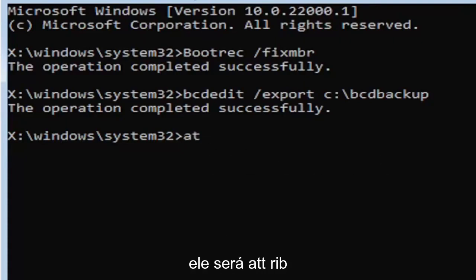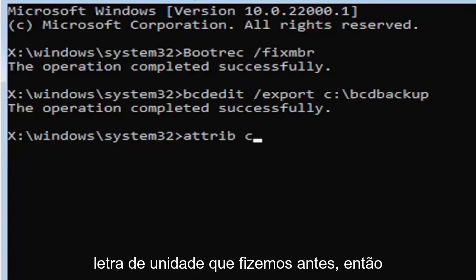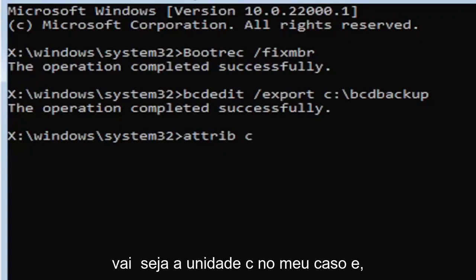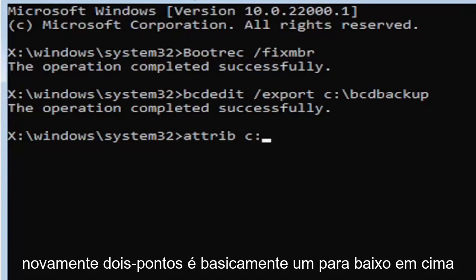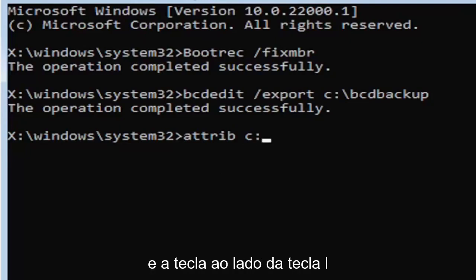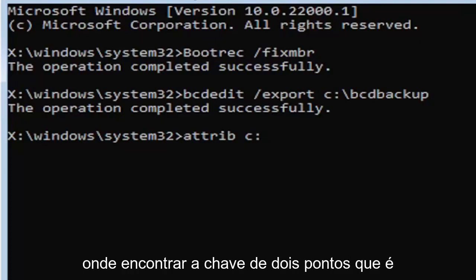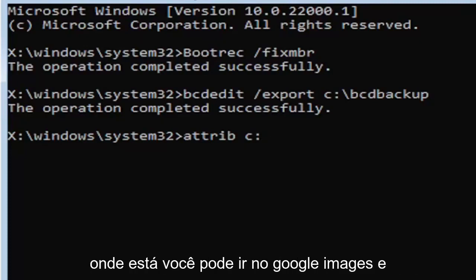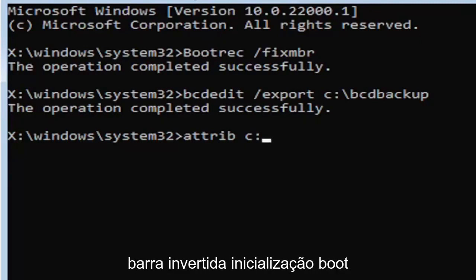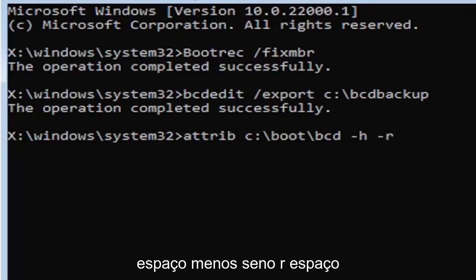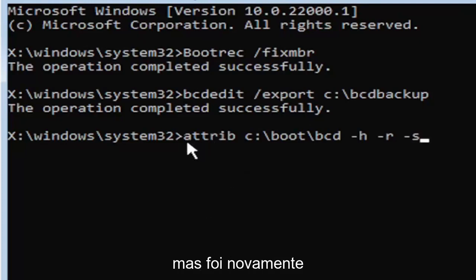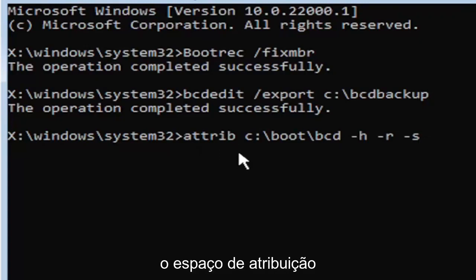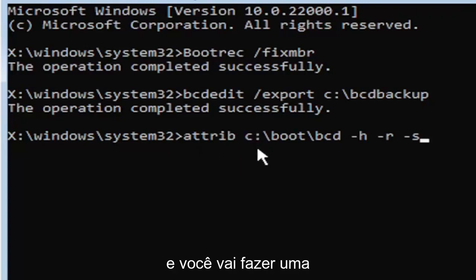But anyway, we're going to go ahead and move on to the next command here. It's going to be A-T-T-R-I-B space. Now we're going to do the same drive letter we did before. So it's going to be the C drive in my case. And then again, it's going to be a colon. And again, a colon, it's basically one dot on top of another dot. So if you hold down the shift key and the key right next to the L key on your keyboard. So if you're unfamiliar of where to find the colon key, that's where it is. You can go on Google Images and look that up too. But again, so C colon, backslash boot, B-O-O-T, backslash BCD, space, minus sign H, space, minus sign R, space, minus sign S.